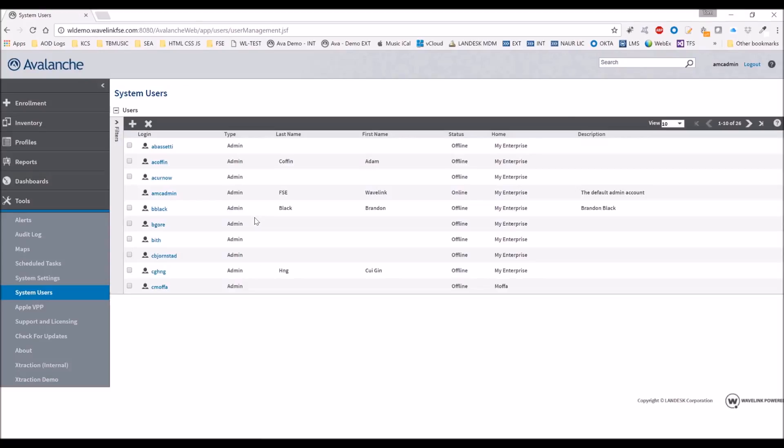We also can control system users. You can create different users with different permissions so that you can distribute the responsibilities between workers.